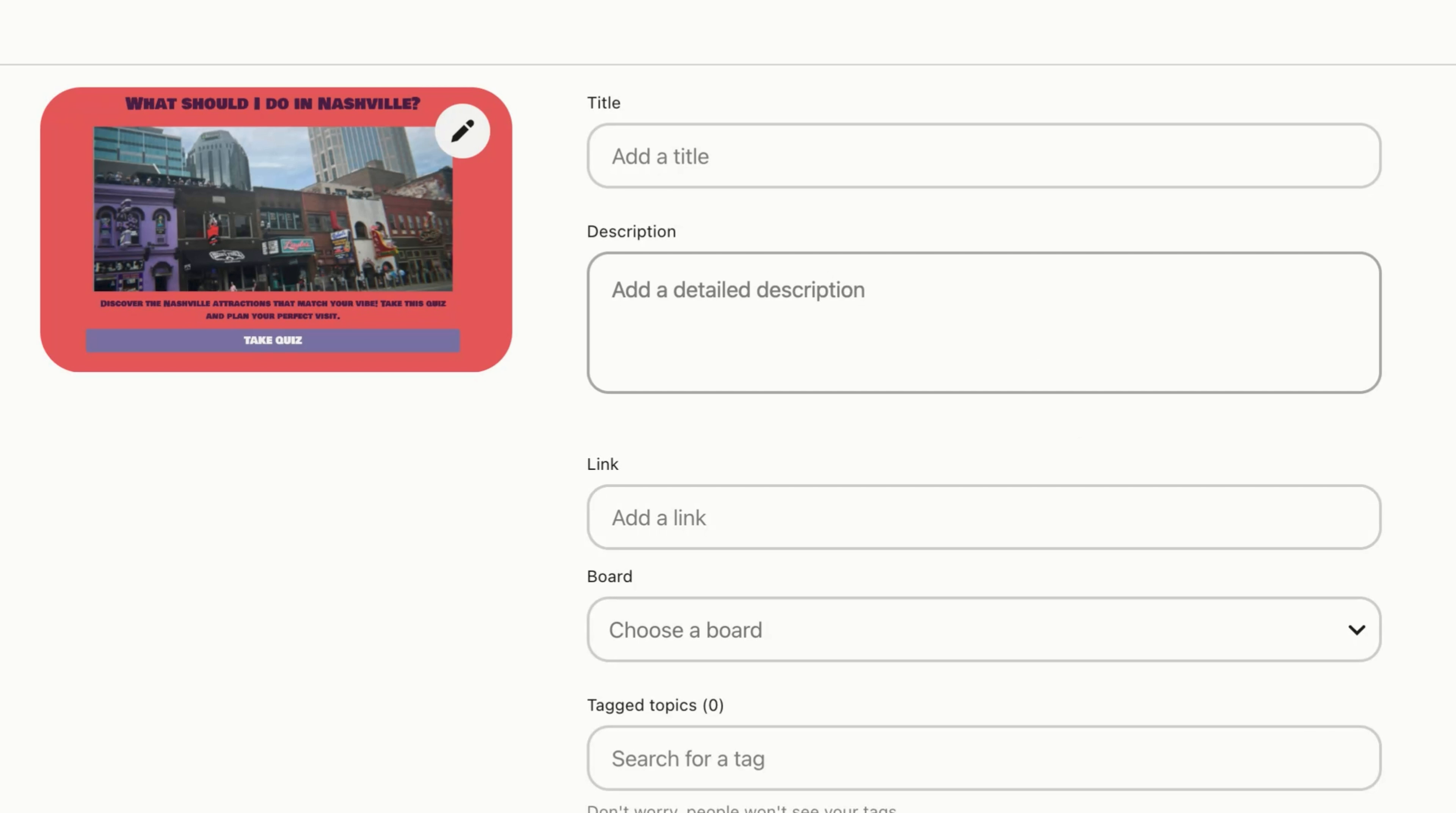Log into your Pinterest account and select Create. Once on this page, you're going to upload an image that represents your quiz. We recommend using a screenshot or photo of your quiz cover page.